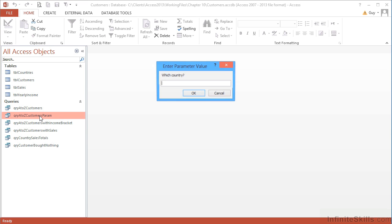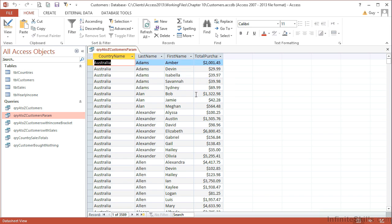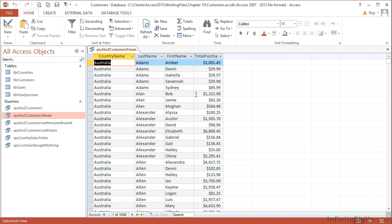So if I close this query, every time I run this particular query I am asked firstly which country, and then I answer Australia, okay, I see the Australian customers. So instead of creating one query for each of the countries, I simply add a parameter in for that country and make one query much more useful. The query asks you for the filter—effectively the filter criteria is placed in the field and the result comes out. Every time you run this, you'll be asked again; it doesn't remember any of the settings.